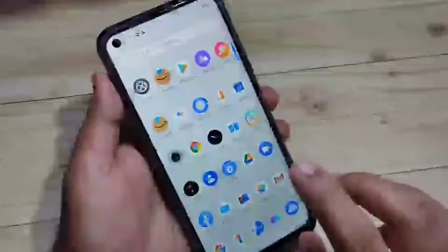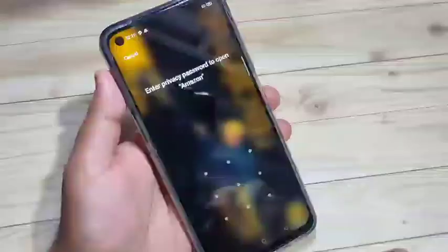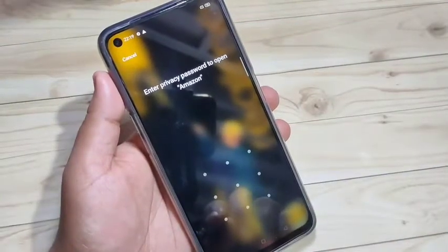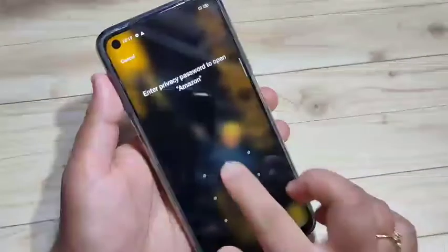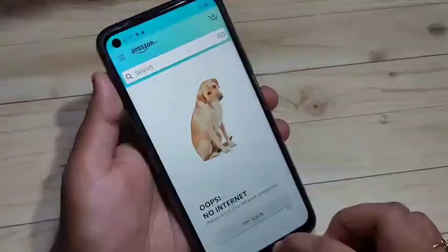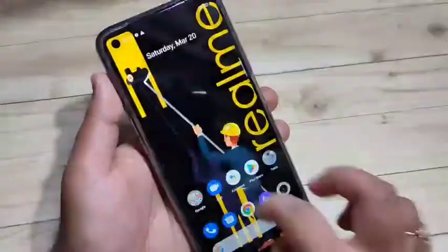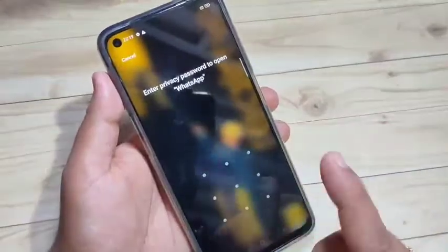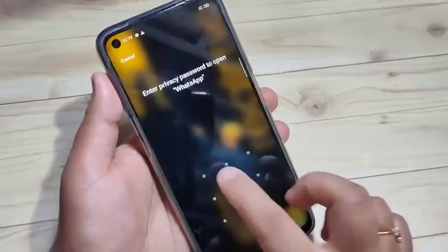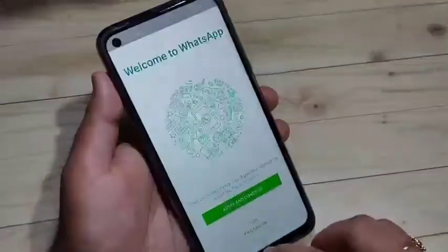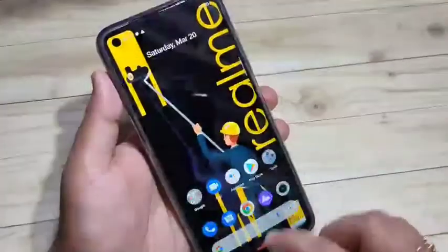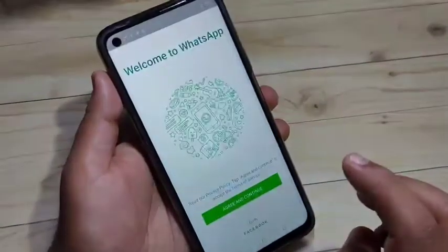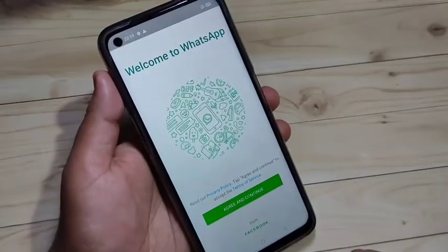Now I will show you how this works. I am going to open the application Amazon — you can see it is asking for the privacy password. Draw the pattern and it is unlocked. Now I am going to open WhatsApp — here also it is asking for the privacy password. Draw the pattern and it is unlocked.